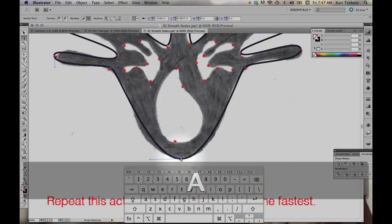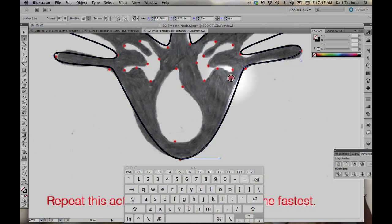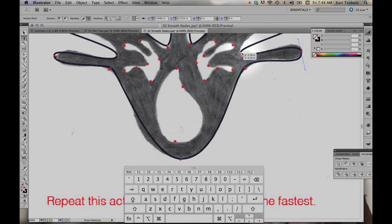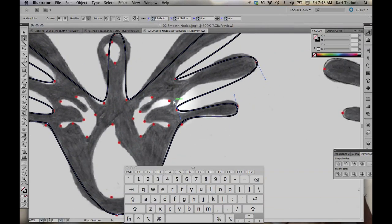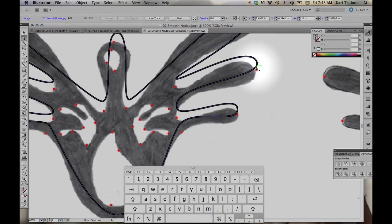Now I'm going to use my arrow tool, and I can modify all of these handles until they match up pretty close to the shape that I have. I don't need it to match up exactly the same — I just want to be pretty close. The purpose of using Illustrator is not to copy your crappy drawing exactly how it is; it's to actually make it better and more smooth than the original thing.